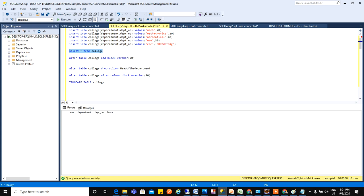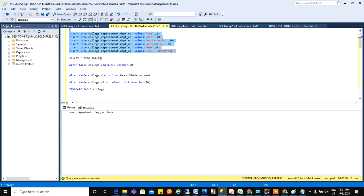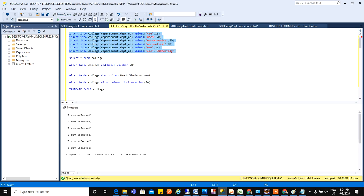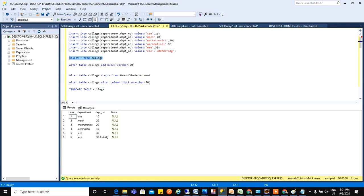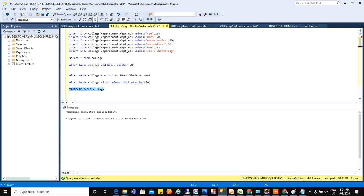But if I insert it starts from starting again. See again if I run this the data will be removed. So let me run this. Yeah, data has been removed.